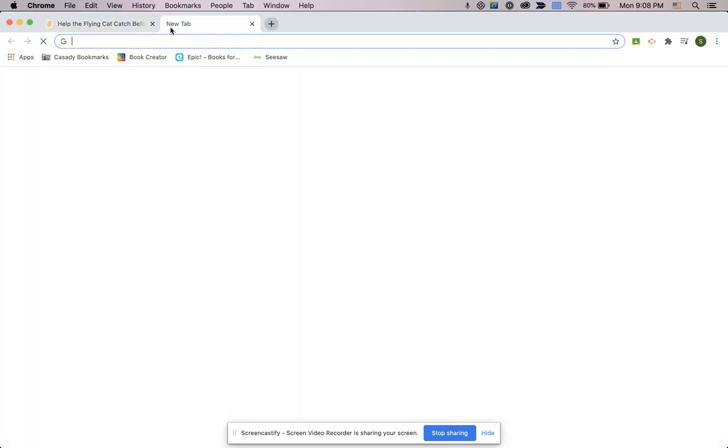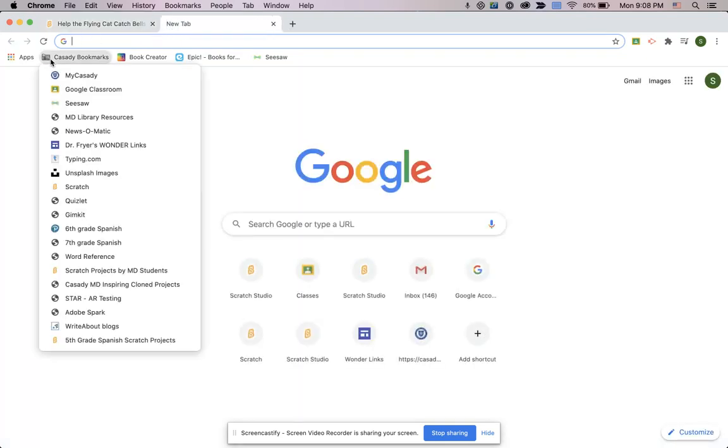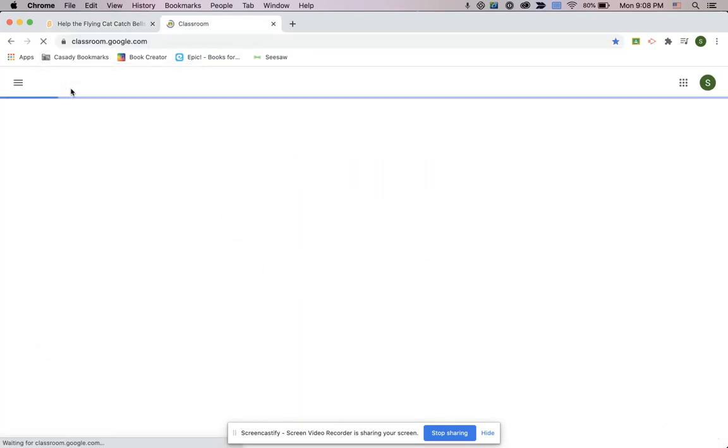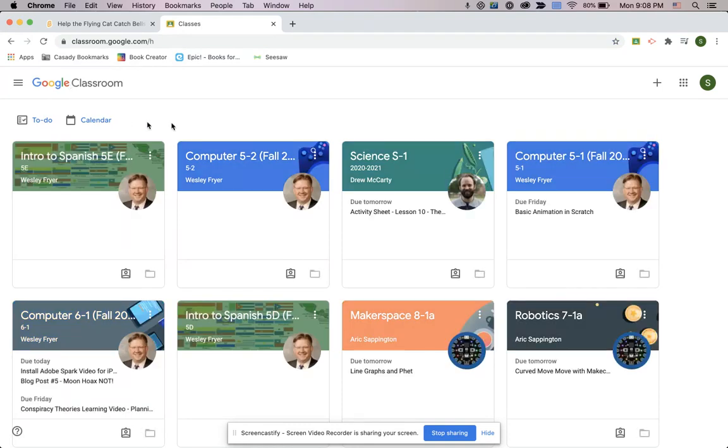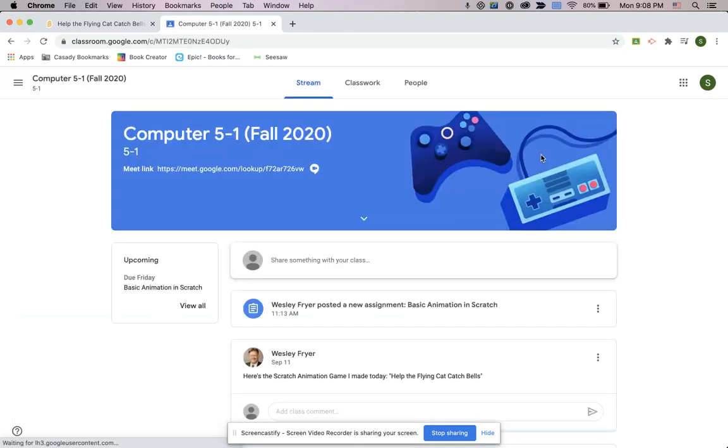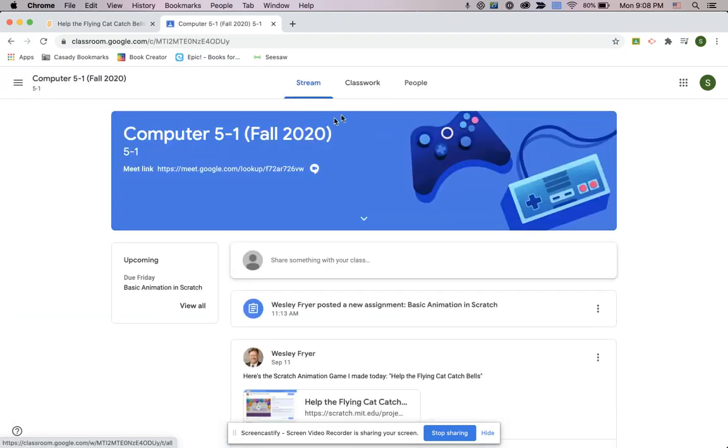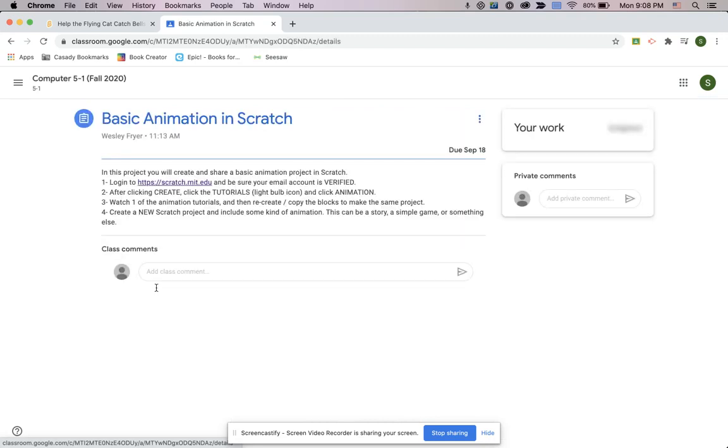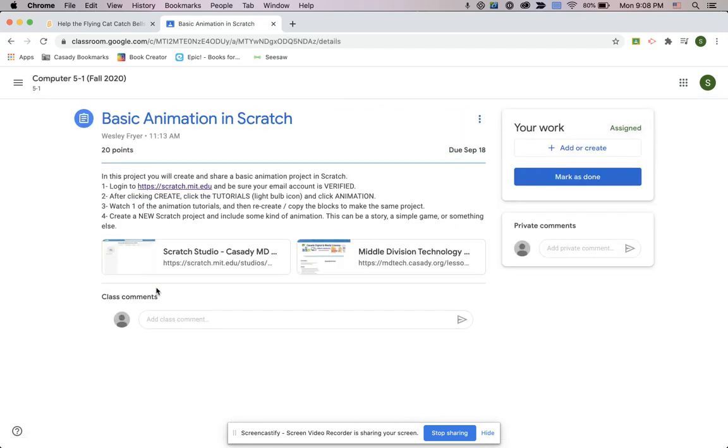Now you're going to be ready to go to Google Classroom and turn it in. So you're going to go into our class and you're going to find our assignment. So here's basic animation in Scratch, and this is where you're going to turn it in.